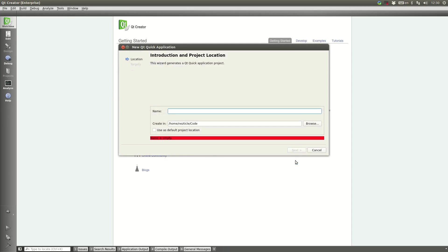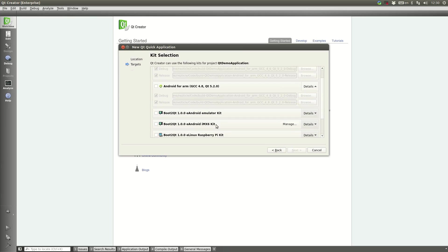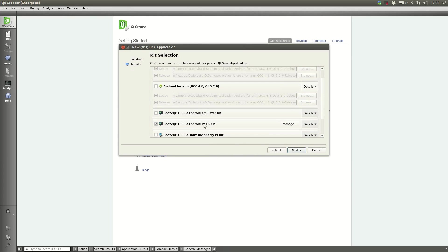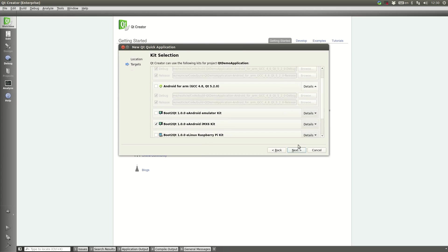We'll call this application Qt Demo Application. We're going to uncheck any kits that we're not interested in and today we'll be building for the eAndroid iMac 6 kit that is provided with Qt Enterprise Embedded.